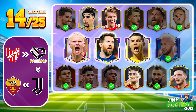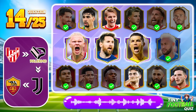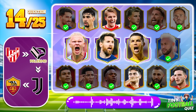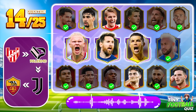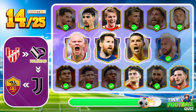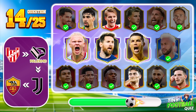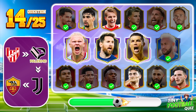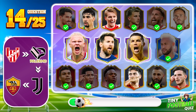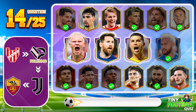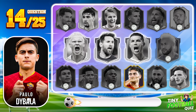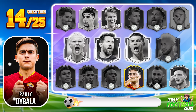Question 14. Can you guess who this player is? Correct — so the answer is Paolo Di Bala.